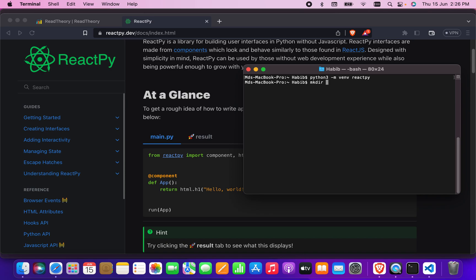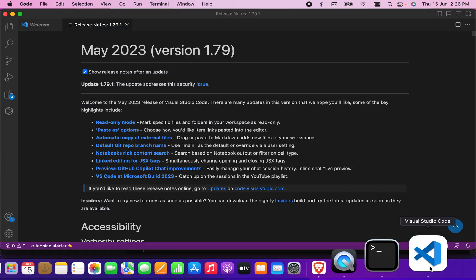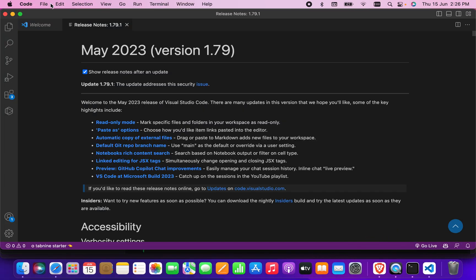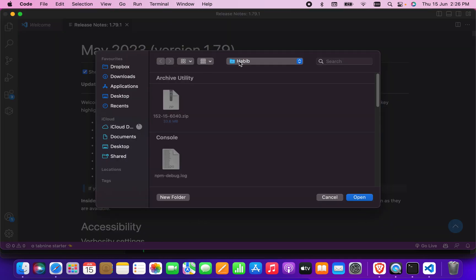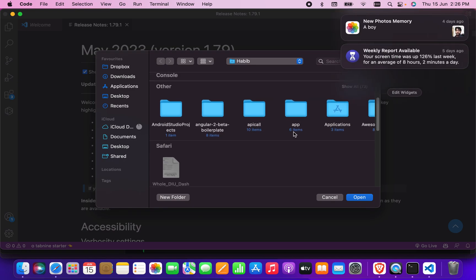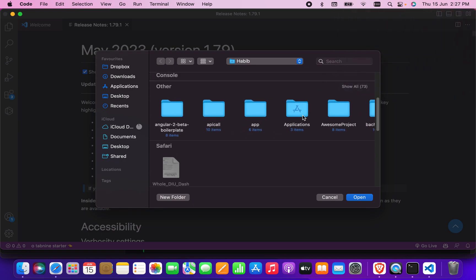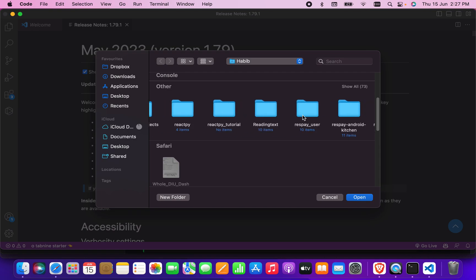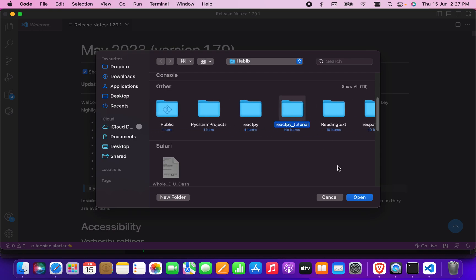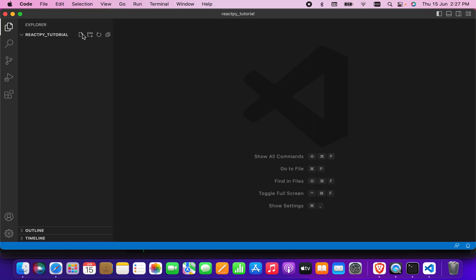Now I'm going to create a directory with mkdir where I will write my code. The folder name will be 'reactpy-tutorial'. After creating that, I'm going to open Visual Studio Code, open that folder, and since there is nothing there yet, I'm going to create a file.